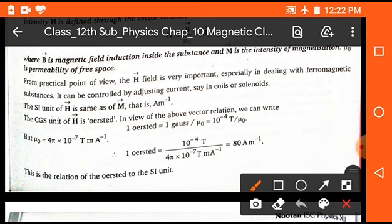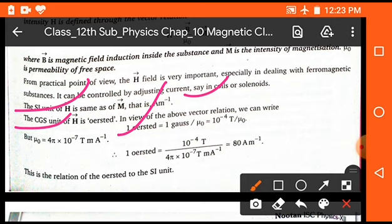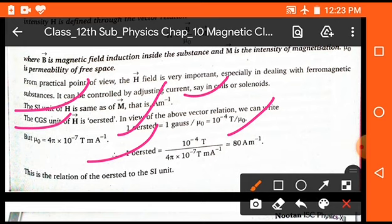The unit of H in the SI system is the same as M — ampere per meter. In the CGS system, its unit is Oersted. One Oersted is equal to 1 Gauss per mu naught, and on simplification we get 10 to the power minus 4 Tesla upon mu naught. So 1 Oersted equals 10 to the power minus 4 Tesla upon 4π into 10 to the power minus 7 Tesla meter per ampere, giving a final value of 80 ampere per meter.